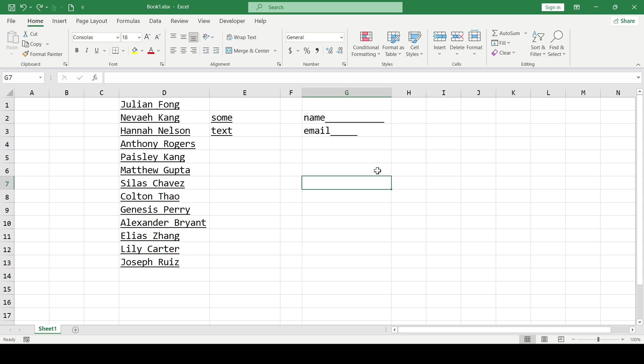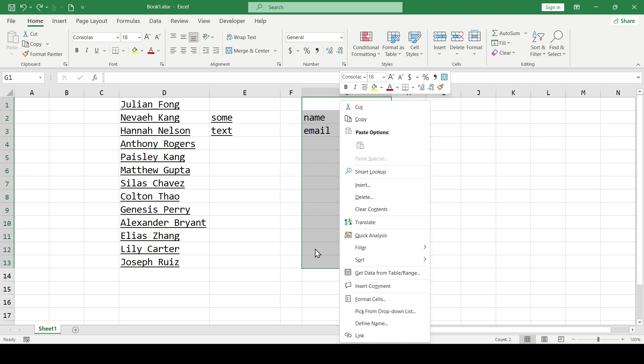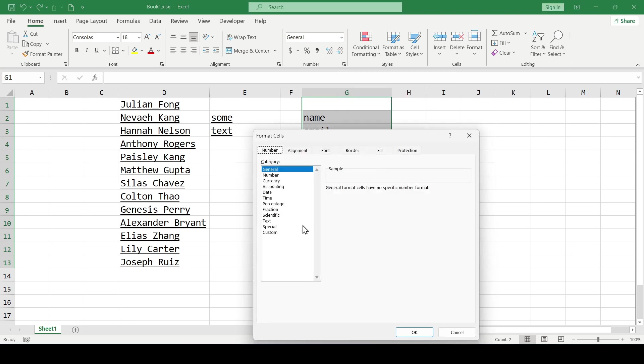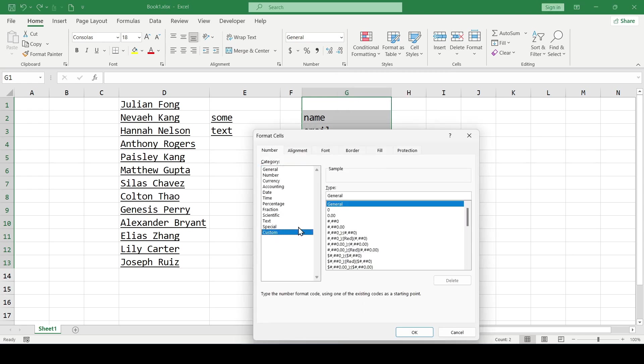Better do the following. Select a range of cells, right click and select cell format and then custom. In the type field enter at symbol, asterisk, underline and click ok.